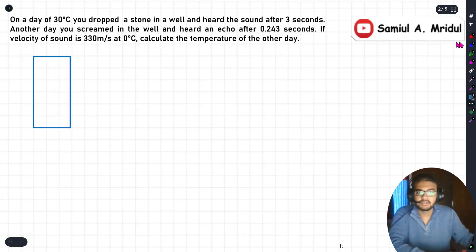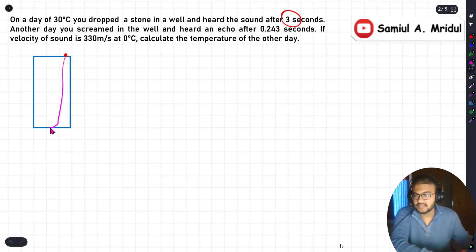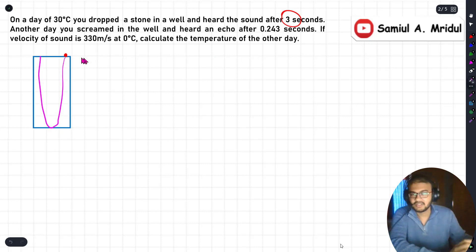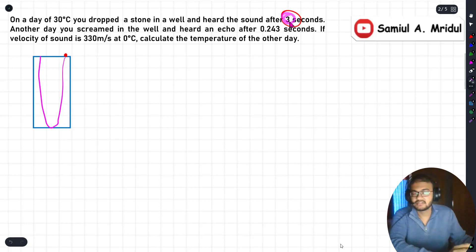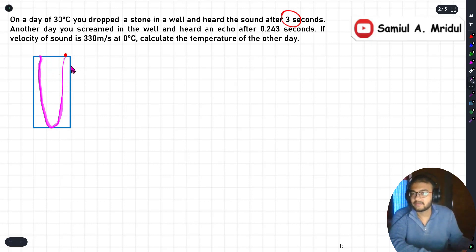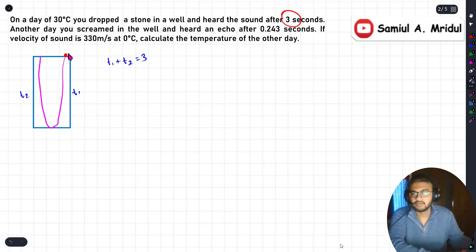Suppose this was the well and you drop the stone. The three seconds represents the total time: first the stone went down, then the sound came up. Be careful — it's the sound that came up, not the stone. So we need to calculate the time for the stone to fall, and the time for the sound to travel back up. Let's call the fall time t1 and the sound travel time t2, where t1 plus t2 equals three seconds.